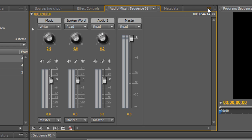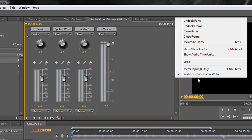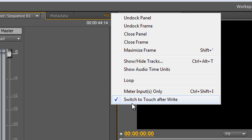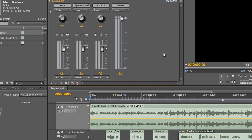Adobe have added a safety feature. In the panel menu — these lines and down arrow at the top right of any panel — you'll find at the bottom 'Switch to Touch after Write'. This means as soon as you hit the space bar to stop playback, rather than staying in Write mode (which would overwrite from the very start), it switches to a different mode that won't change anything until you make changes.